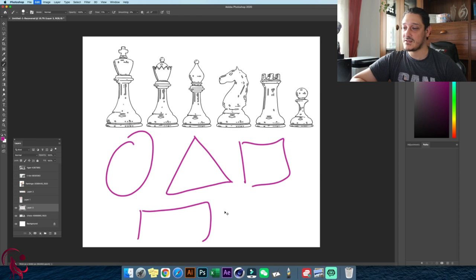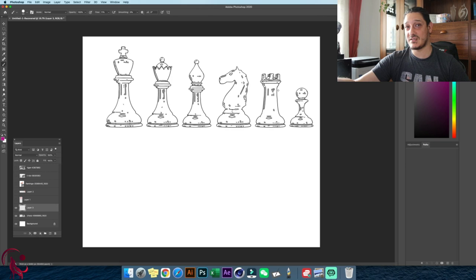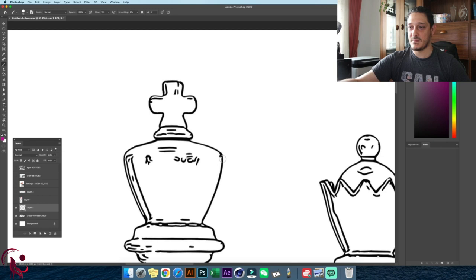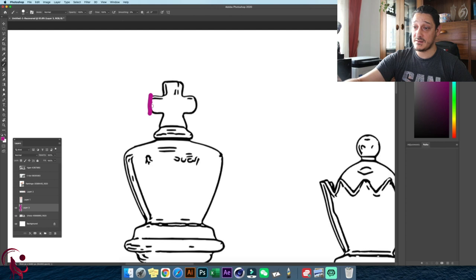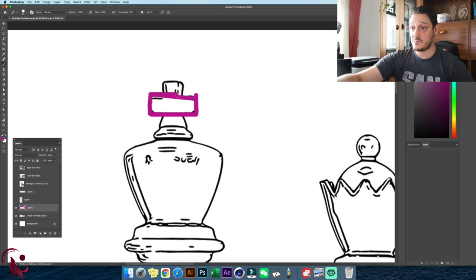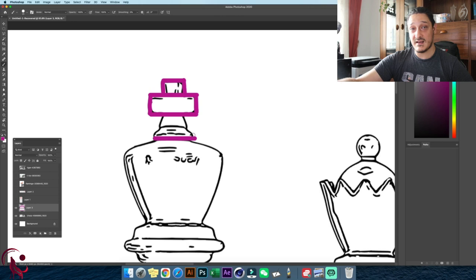Let's jump into it. We're going to pick some pieces and sketch them. Let's start with this lovely king piece. What shapes do you see? Let's start with the top — here we're going to have a rectangular shape, nothing fancy so far. On top of it we have another small rectangular shape. Next we can draw a line as a reference and guide.